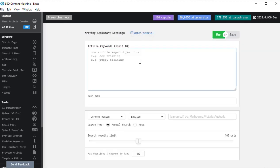And this is where I enter my article keywords. I have a limit of up to 10. Let's go with dog training.